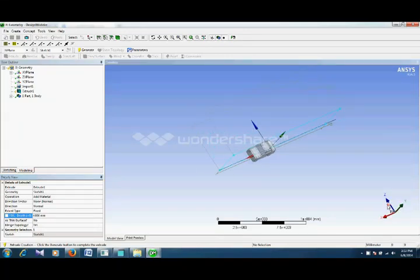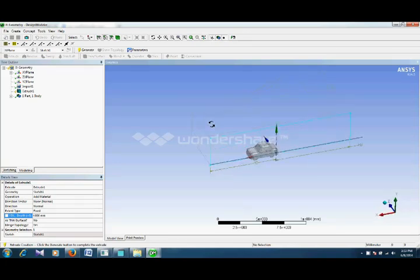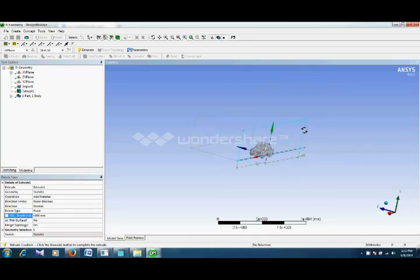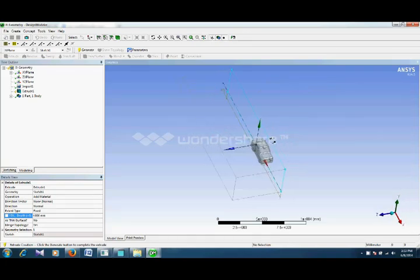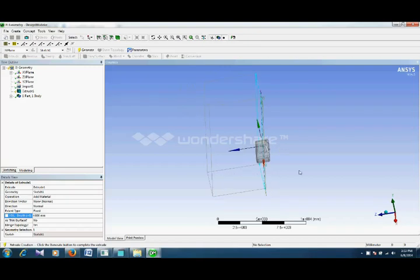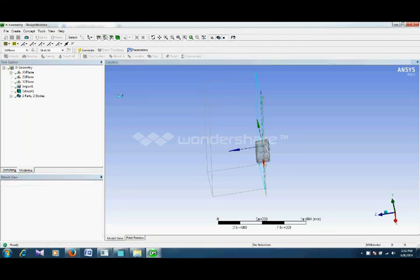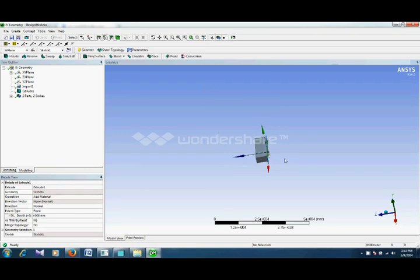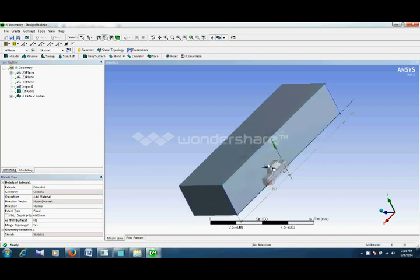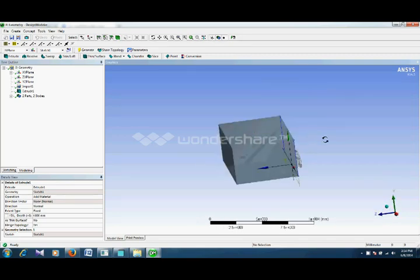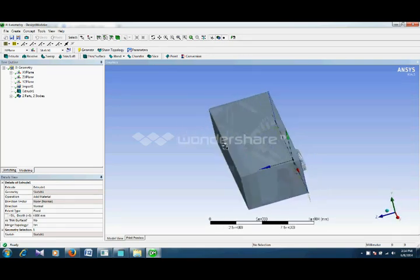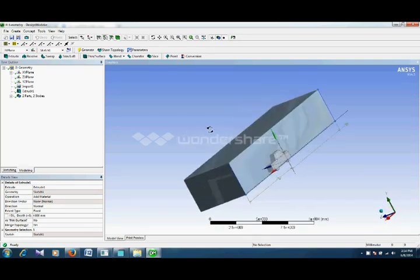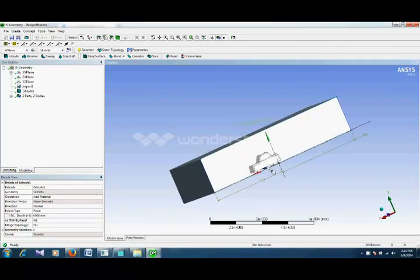As you can see it has created a box around the half car. Then you can subtract the car body in the same manner as we did in the previous enclosure example.